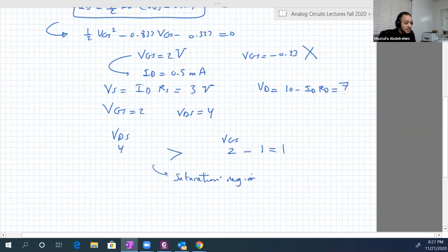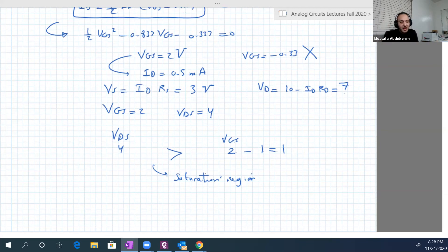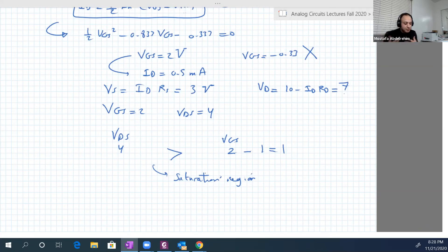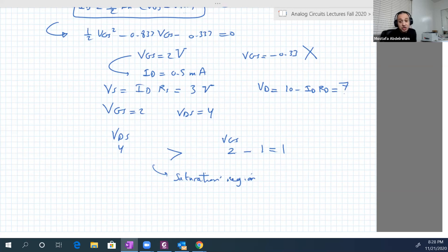These five examples cover most aspects of DC circuits for NMOS. Next time we will cover PMOS, which is analogous to PNP transistors in BJT. The concepts and methods for solving circuits are very similar between the two device types.